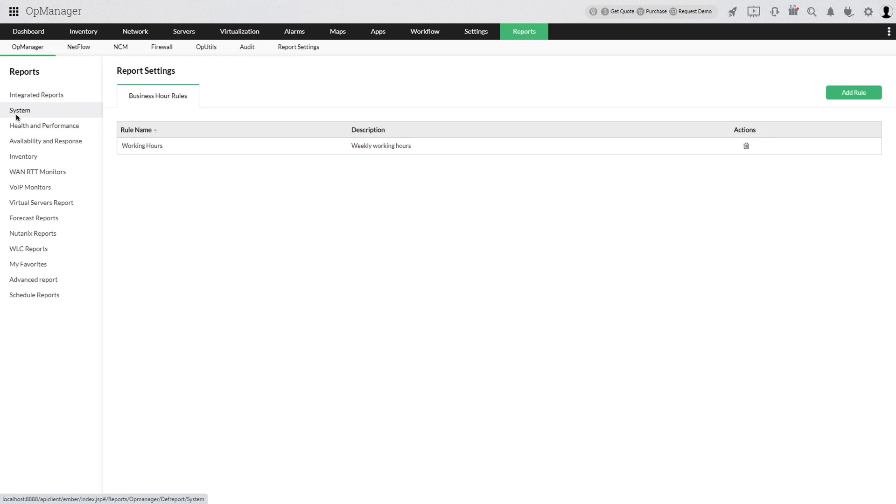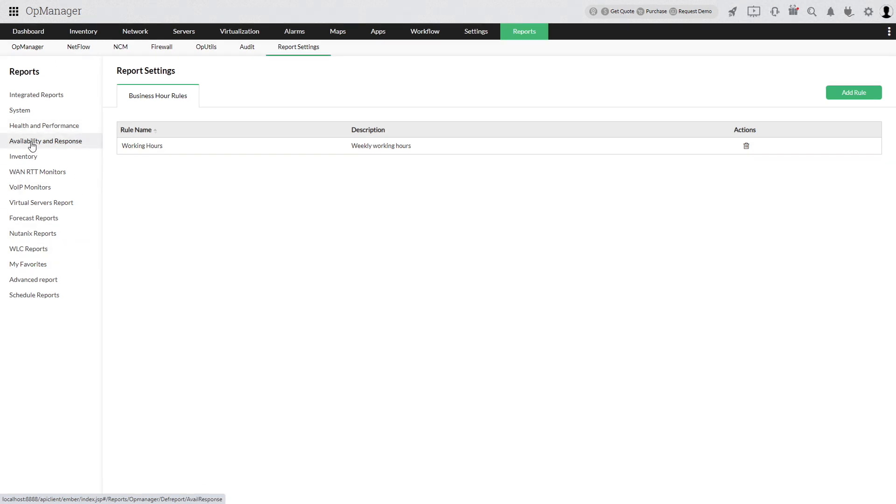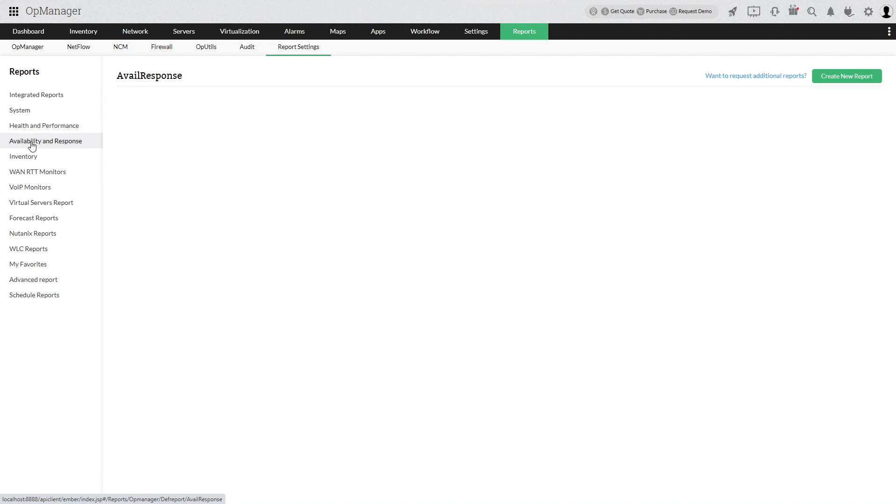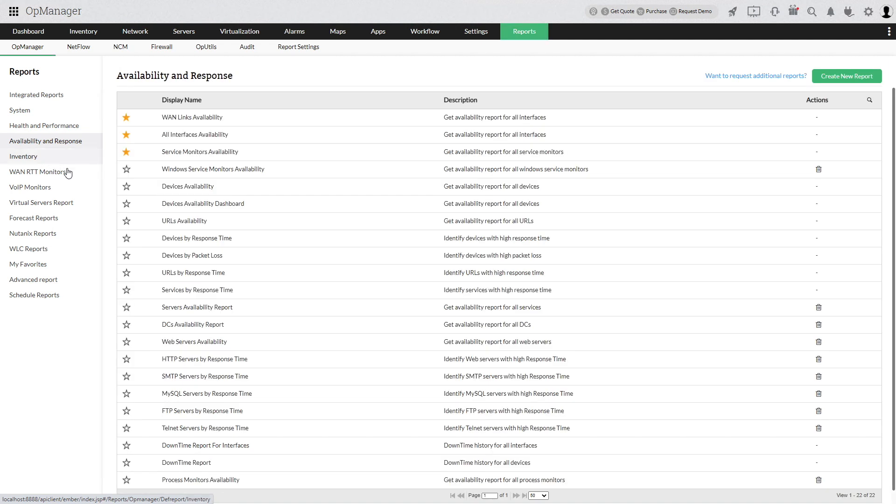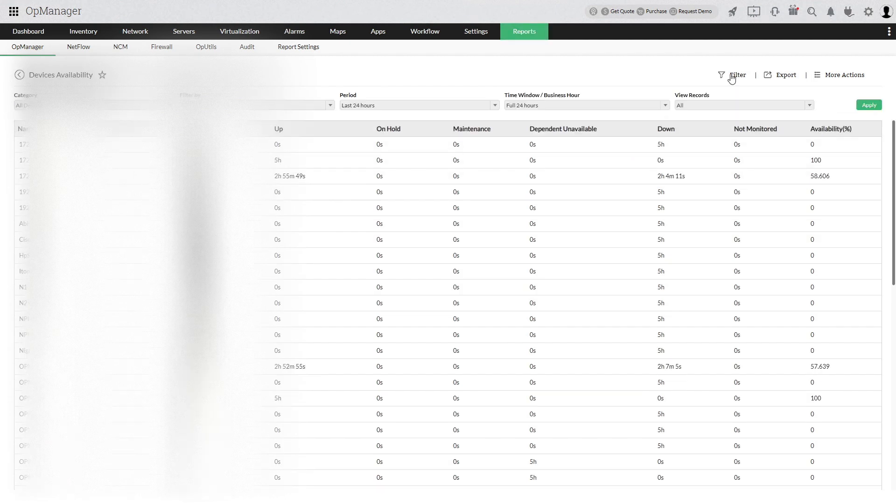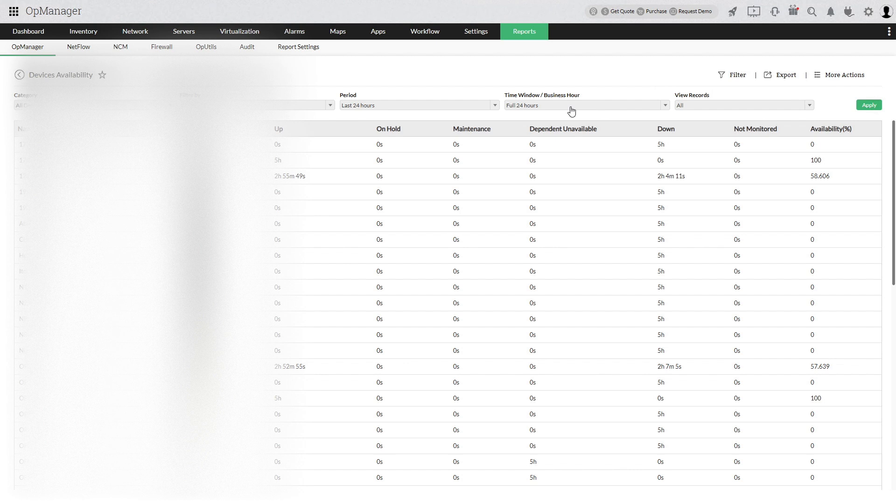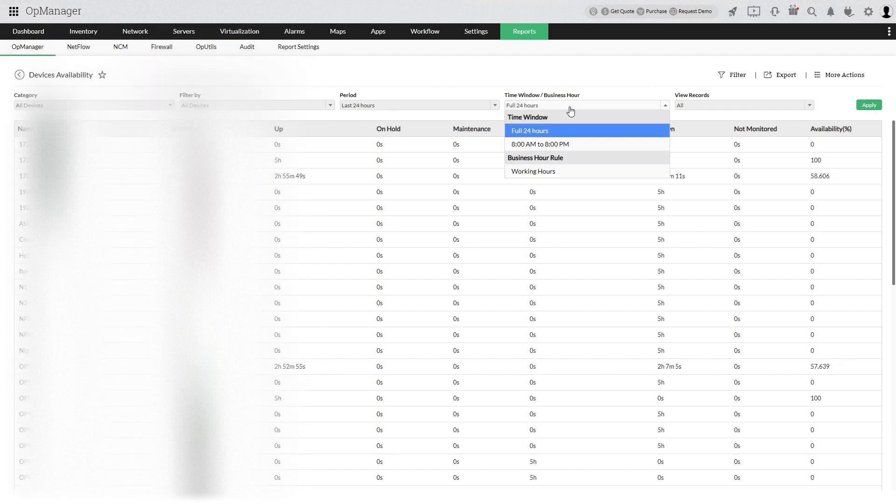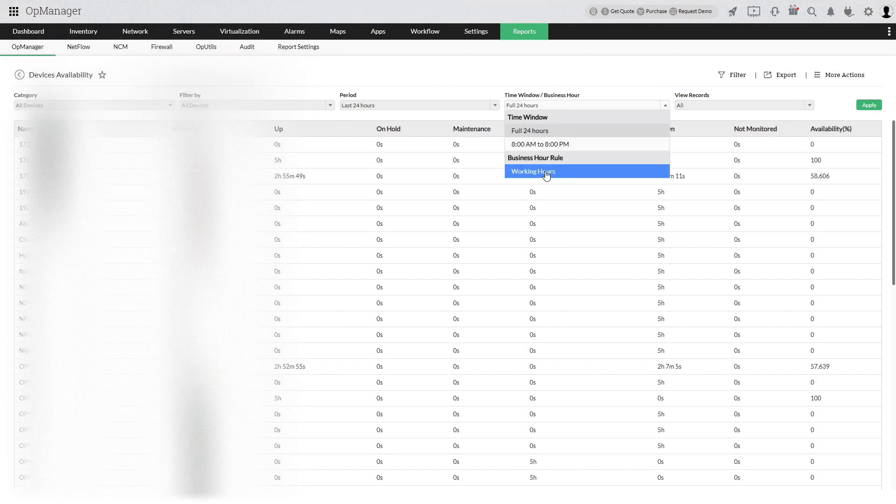The created business hour rule will be listed under the filter of any reports you generate. For example, select Availability and Response from Reports. Then choose Device Availability and click Filter. Select the required business hour rule and click Apply.